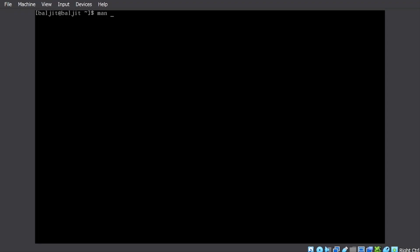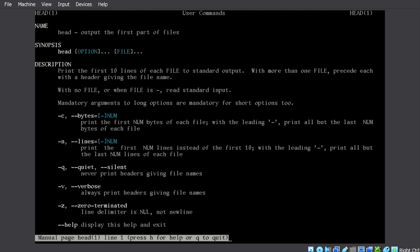So let us check the manual page for head command. Now I have forgotten how to use the head command or I am not aware that what all options can be used with the head command, then I can go to the manual page. It will tell me a few details. So it tells what the command is all about. Output the first part of the file.